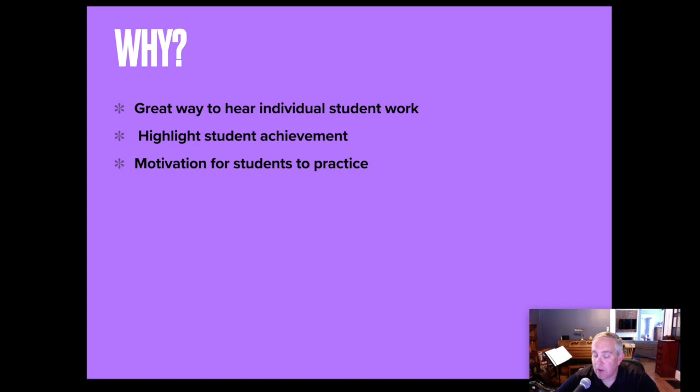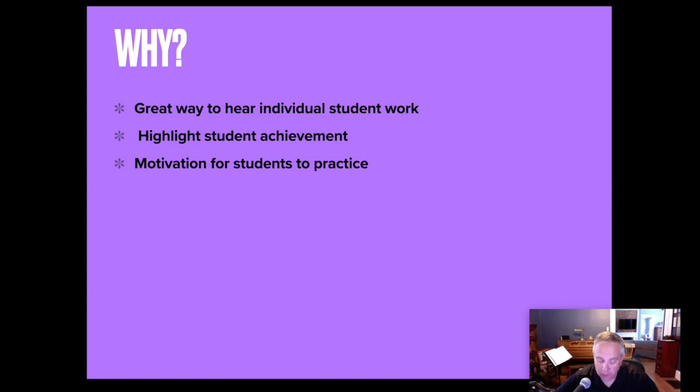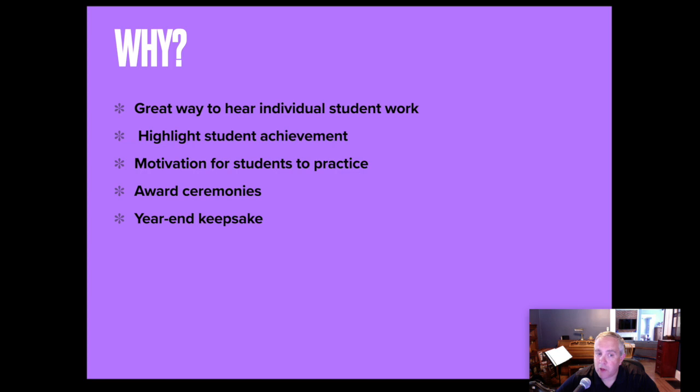If you think about it, students knowing that their work is getting put together with others, they're going to try to submit the best work possible. A reason to do this could be for an award ceremony. It could also be for a year-end, mid-year keepsake.